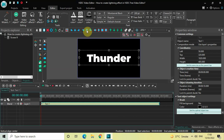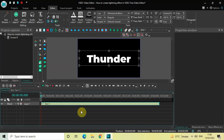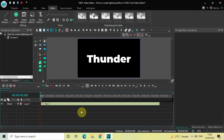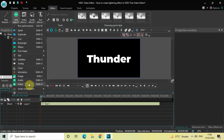Now to create the lightning effect we will make use of a green screen video. I've downloaded this video from pixabay.com — I will give the link in the description box below and you can download this video for free from there. Once you download this video, go to Add Object and select Video.